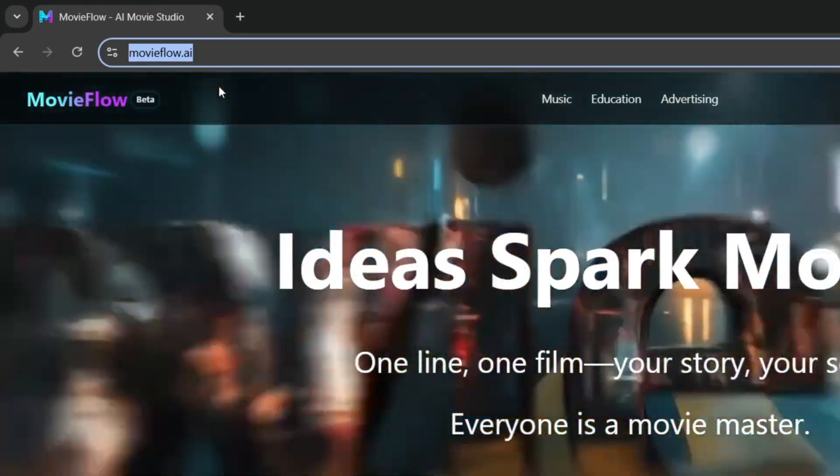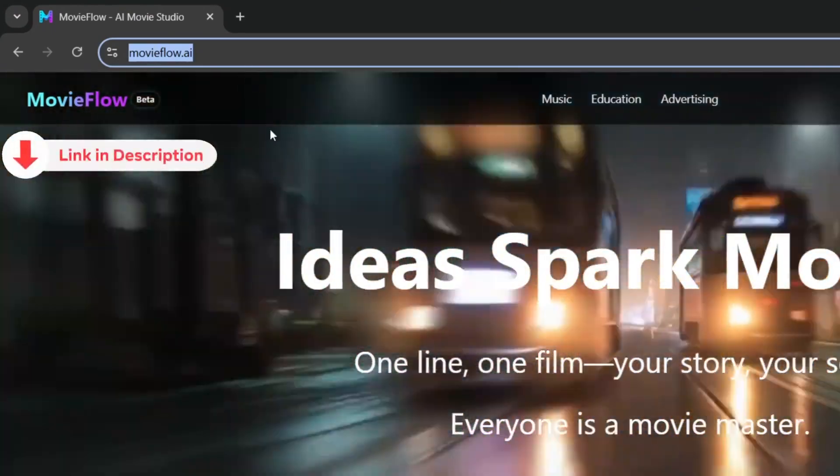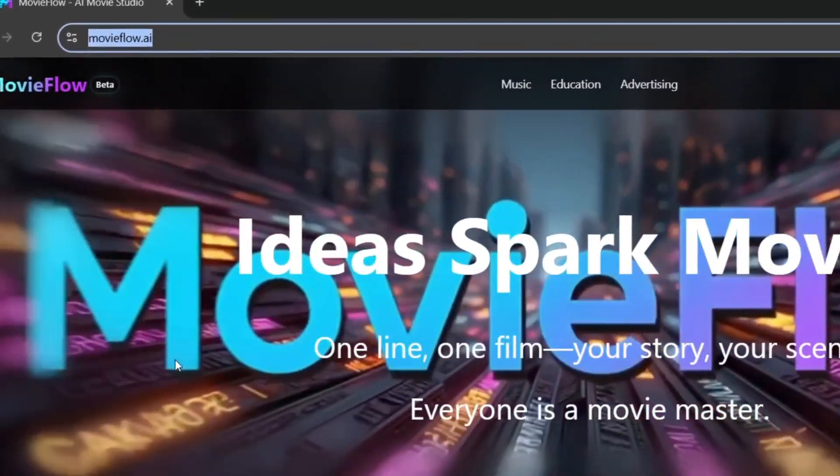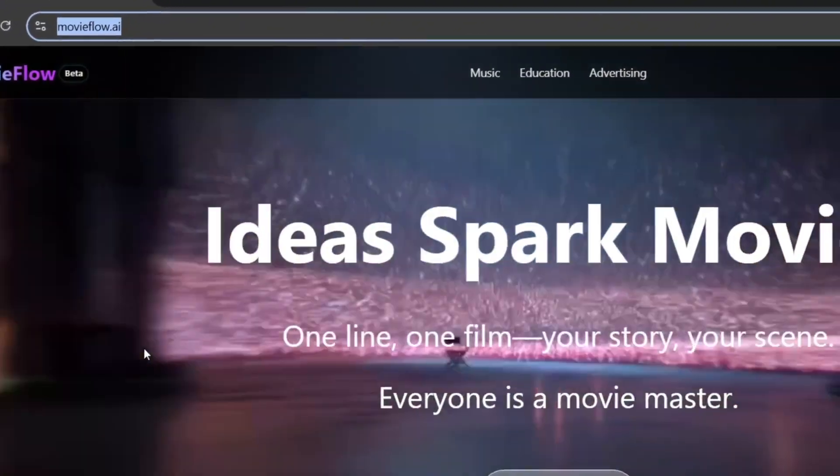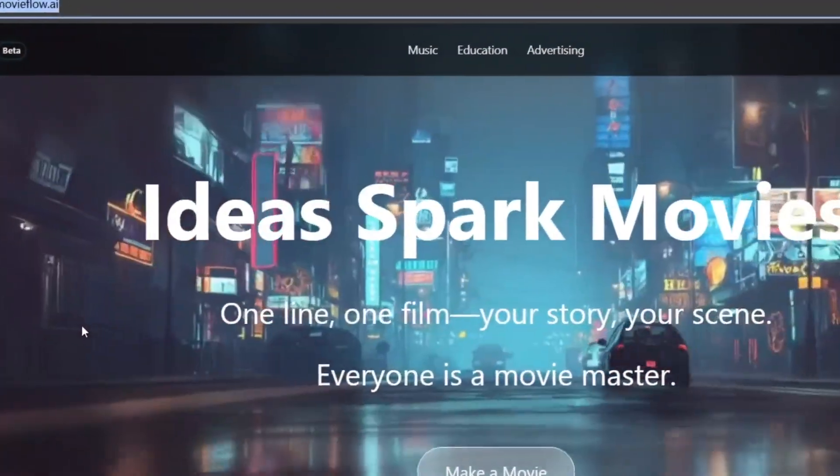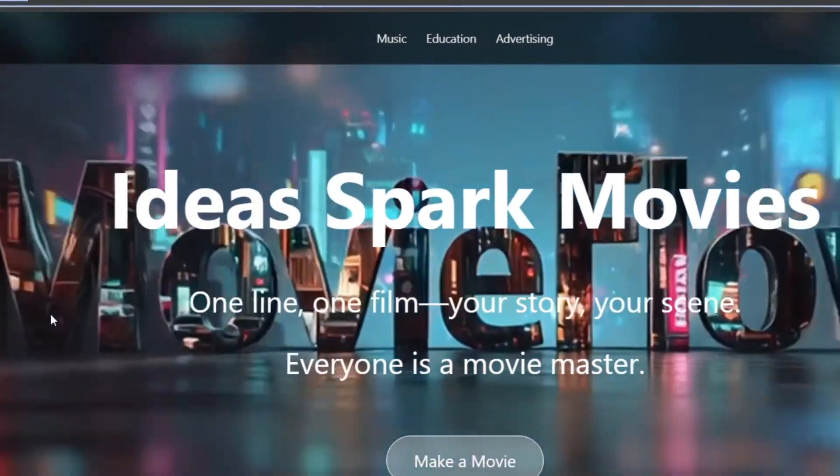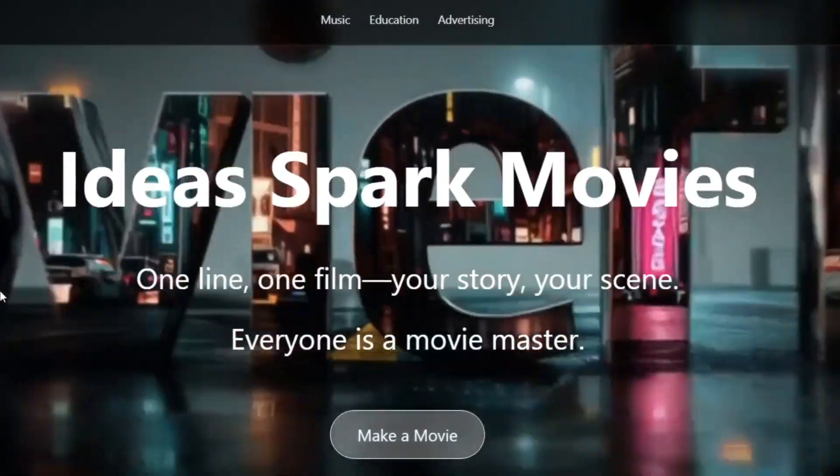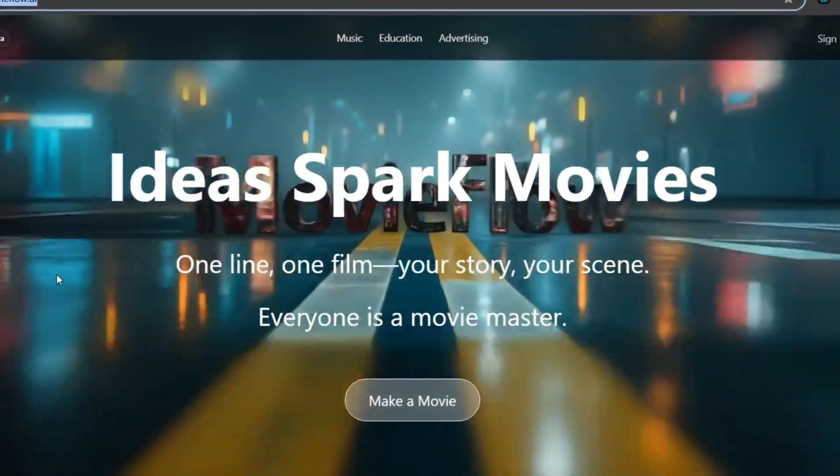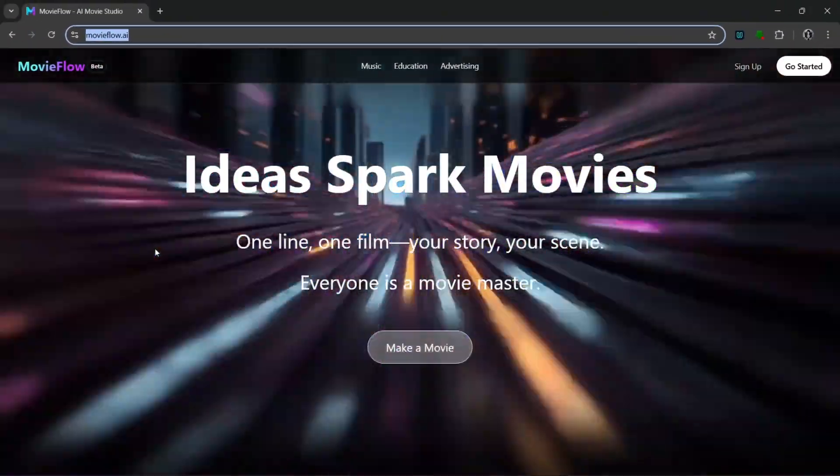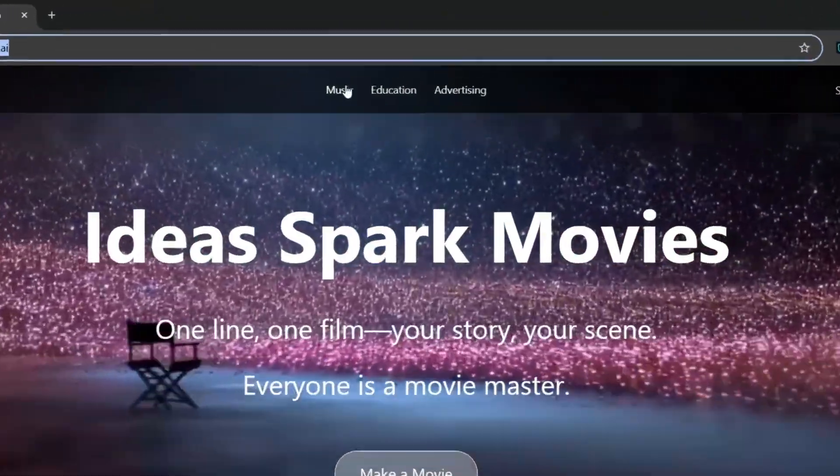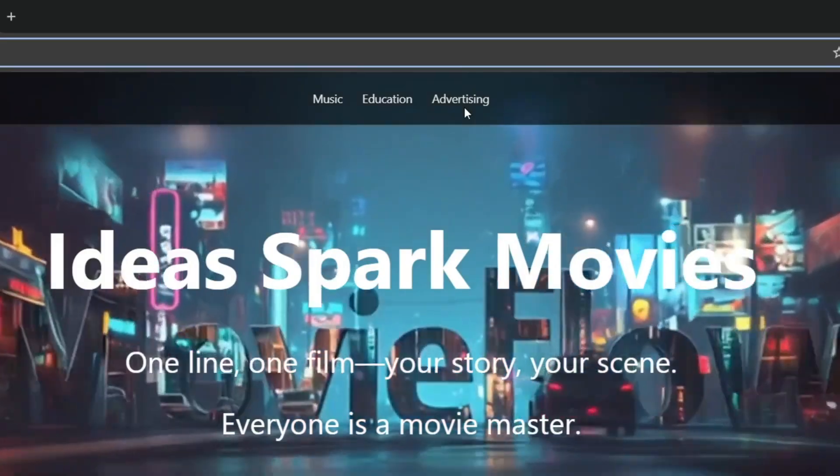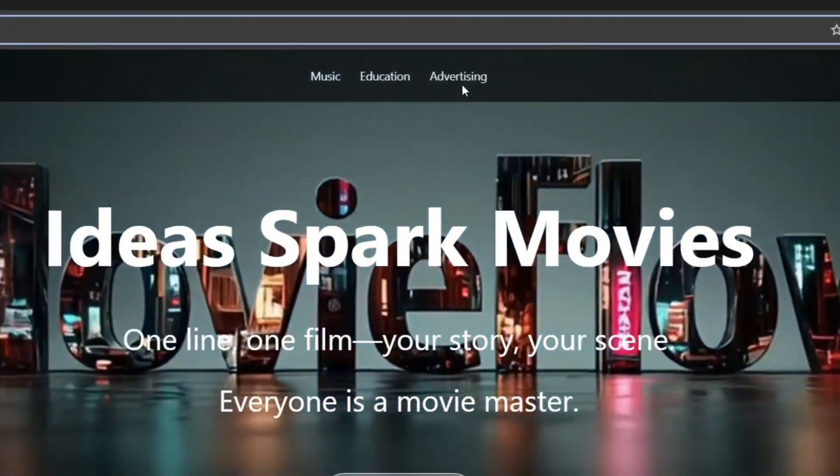Now don't you worry, the link will be in the description. This is basically an AIGC video creation platform that can generate long-form videos with just simple text, and it literally offers a diverse set of templates. As you can see here, it's for music, education, advertising, and a whole lot more.